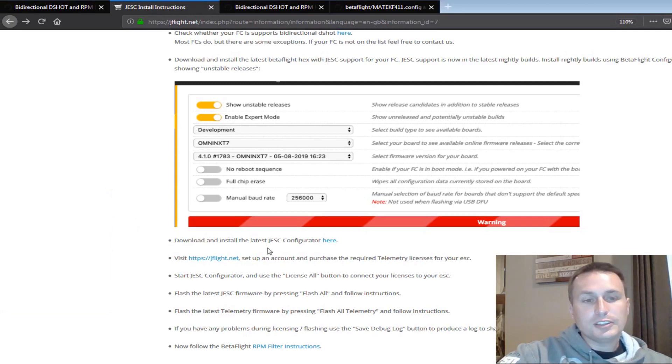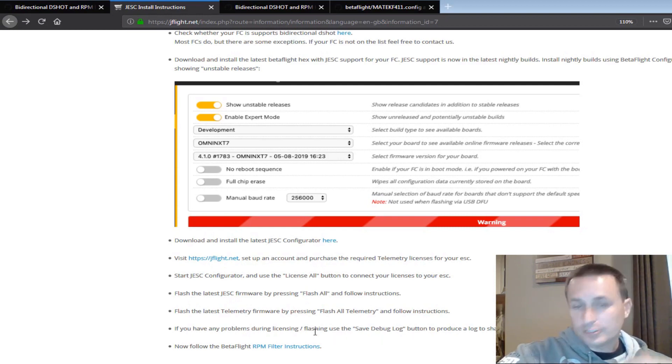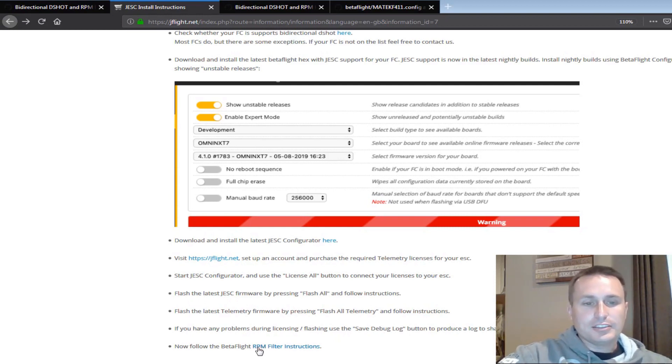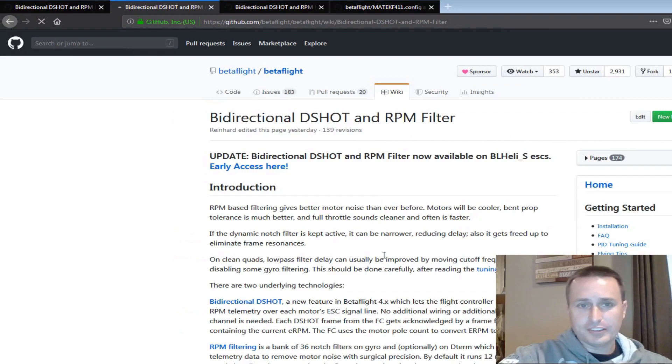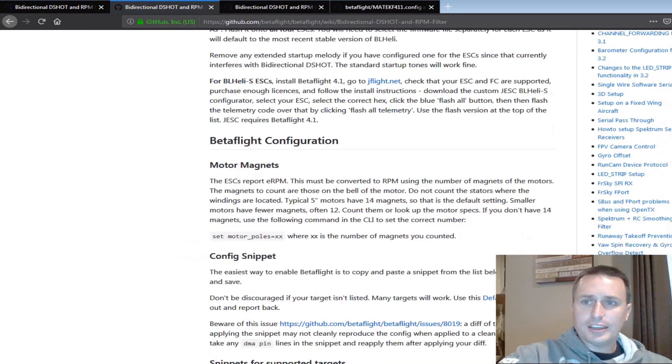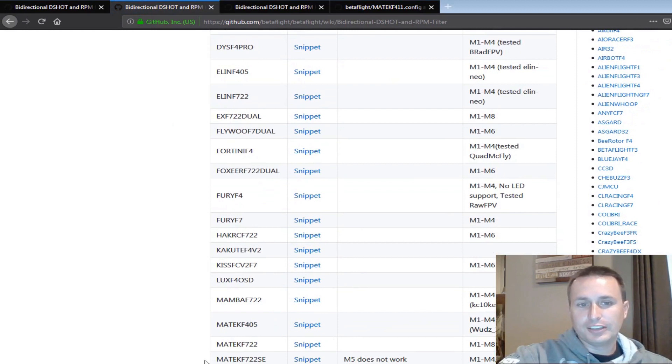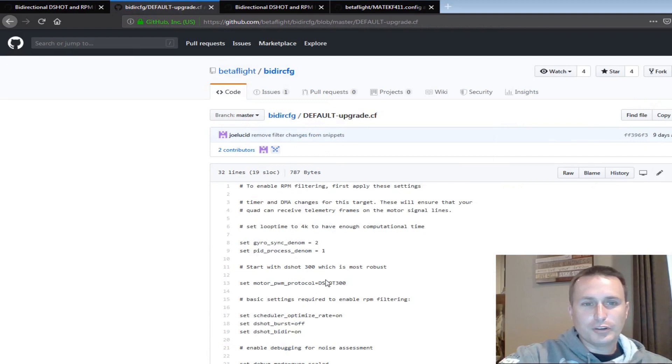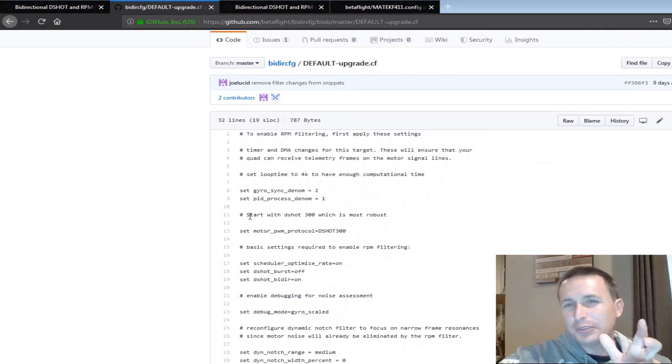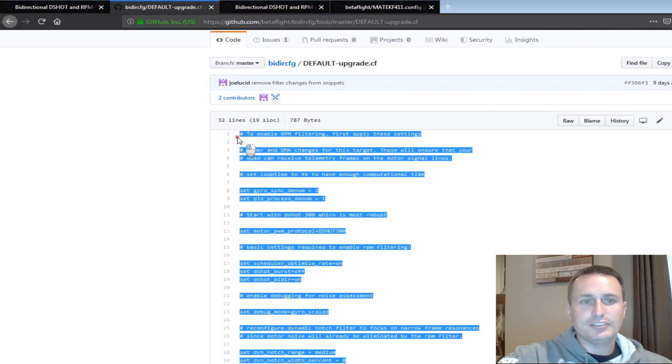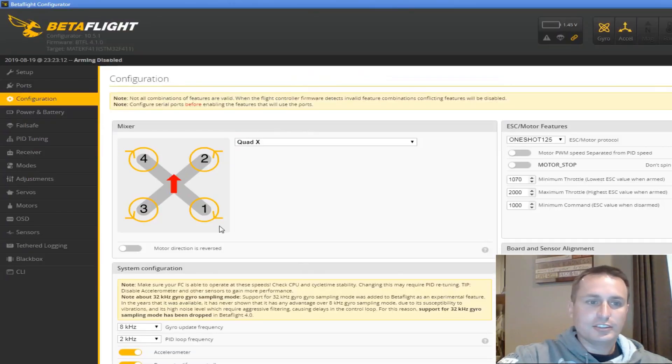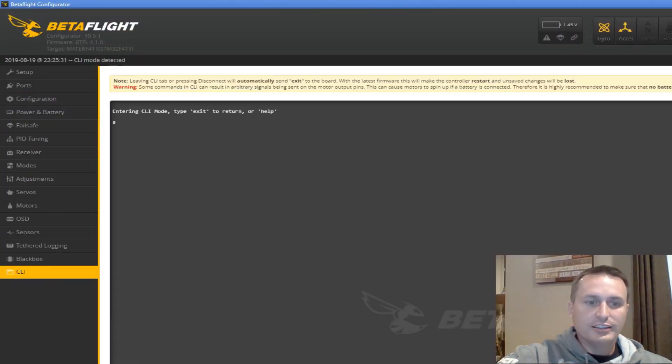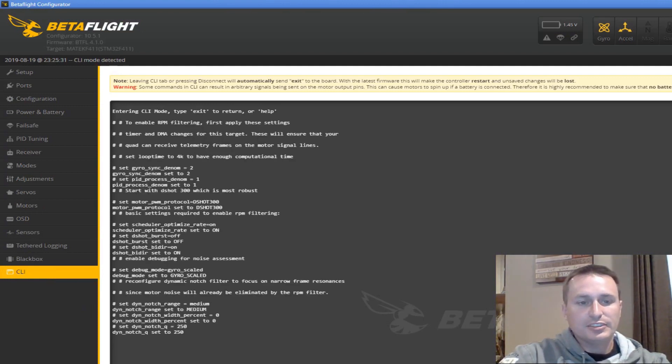Okay, going back to the installation instructions, you can see we went down through starting the configurator. We made sure to purchase our licenses. We went flashed all, flashed all telemetry. We didn't have any issues, but if we would, we'd save a debug log so you could submit an issue request. Now we are down at visit the RPM filter instructions. So we're going to go ahead and click on that. I have my firmware loaded, the latest version of Betaflight. We're going to come down to here. I have the Maytec. I do not have the 411, but I see a 405. It's kind of close. Let's see what happens. If I click on the 405, you can see there's no DMA or timer remapping here. That's what those snippets were needed for. So we're going to spin the dice and see if this works. So go ahead and copy all of this and go into the configurator, go into the CLI and paste that in and then type in save.